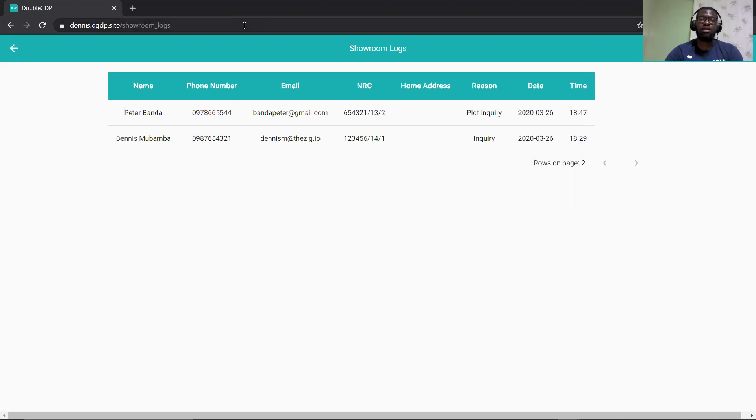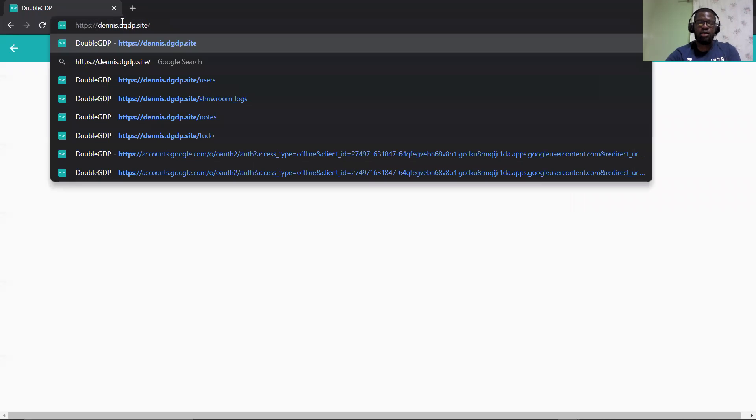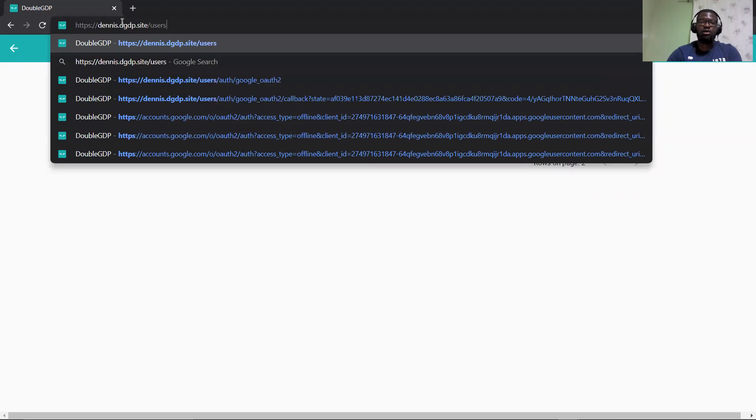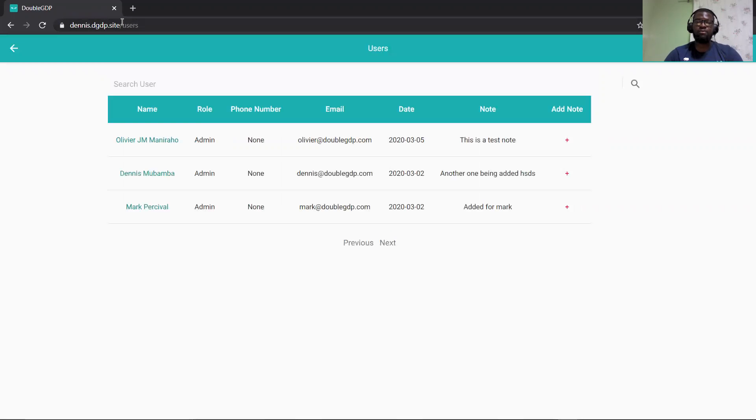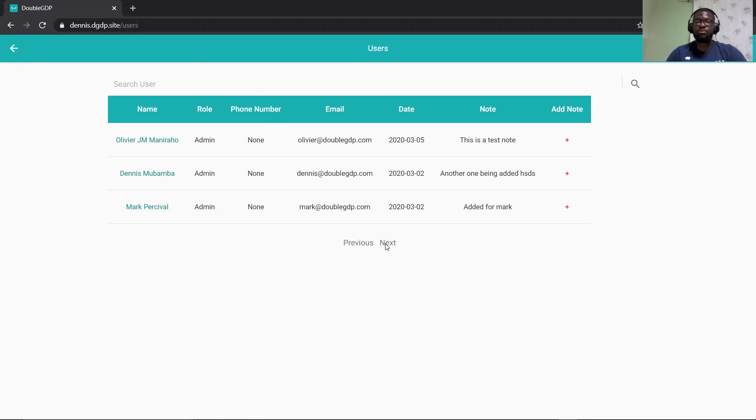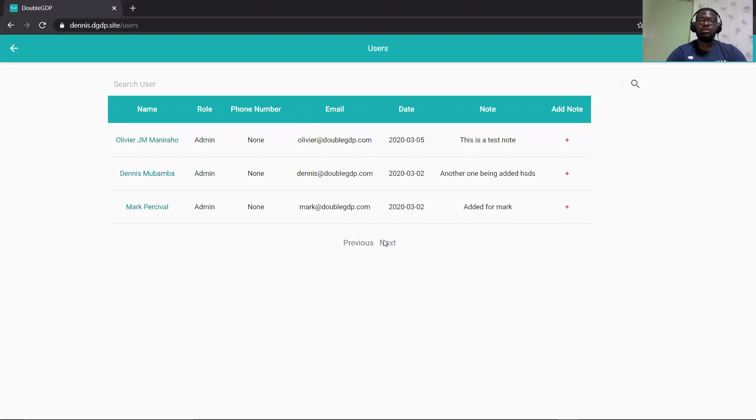So the other task I worked on was the user list. So the user list as well had to be changed a bit to accommodate the requirements that were given. So this list here now has previous and next. So what this does is you have a list of users here and this is basically just the beginning of the page.